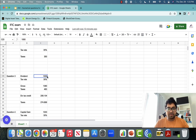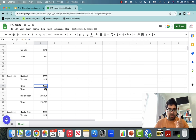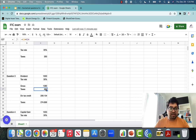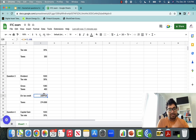For question three, dividend received is $1,000 and tax rate is 35%. Step one: gross up the dividend. Multiply $1,000 by 1.38 to get the grossed-up dividend. Step two: calculate taxes on the grossed-up dividend. So 1,380 × 35% = $483 in taxes. But you also get a dividend tax credit — how do you calculate it? It is grossed-up dividend × 15.08%, which is the tax credit percentage.